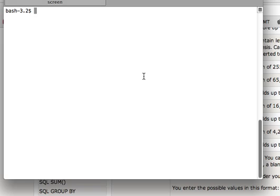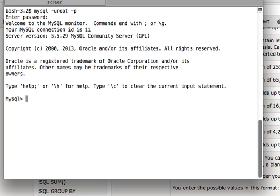Hello guys, what's up. In this tutorial we are going to look at how to take a dump of your MySQL database. First I will log into my MySQL — I will write this command and enter the password. Now I am inside my MySQL and there are several databases already here.